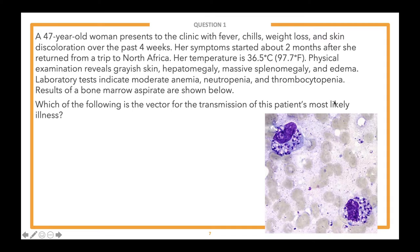We like to ask our students how many steps they believe this question will require, to keep an organized thought process and avoid careless mistakes. A one-step question might ask for the diagnosis; a two-step question might ask for the treatment for a diagnosis; a three-step question might ask for the mechanism of action for a treatment for a diagnosis. Take a few moments to respond in the question box.